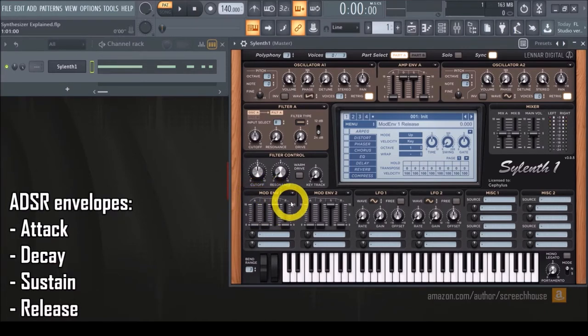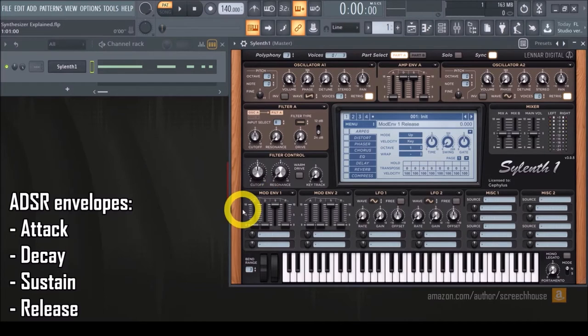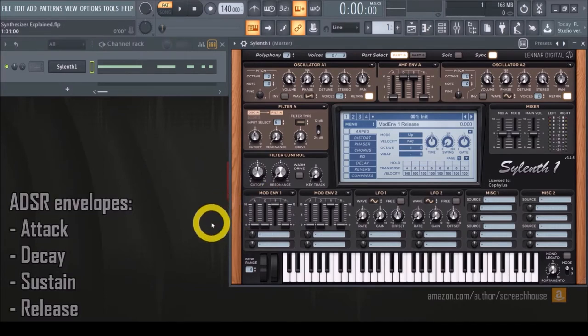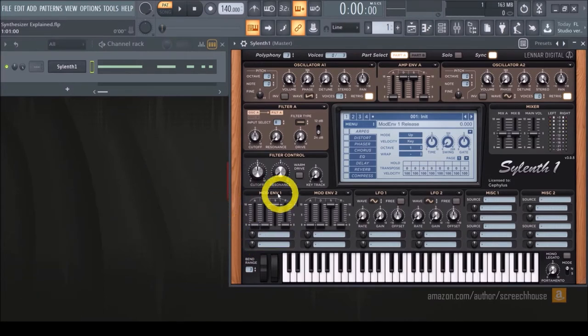The attack, decay, sustain, and release control how and when the movement occurs. So they set the shape and timing of the movement.